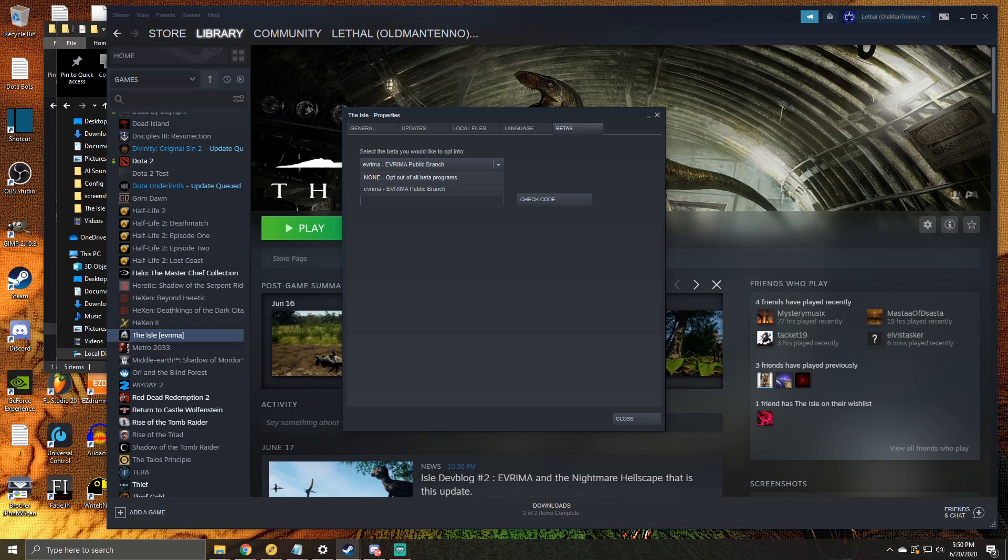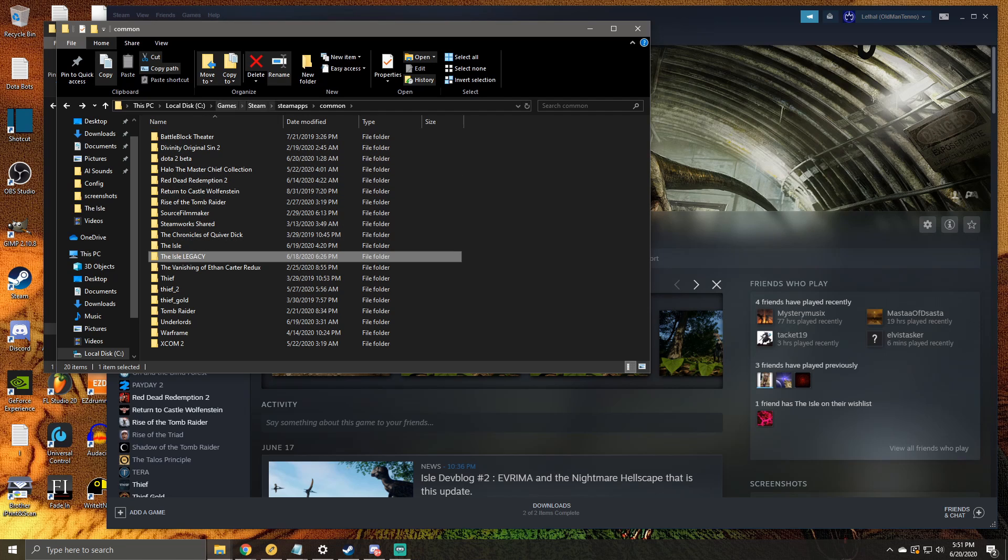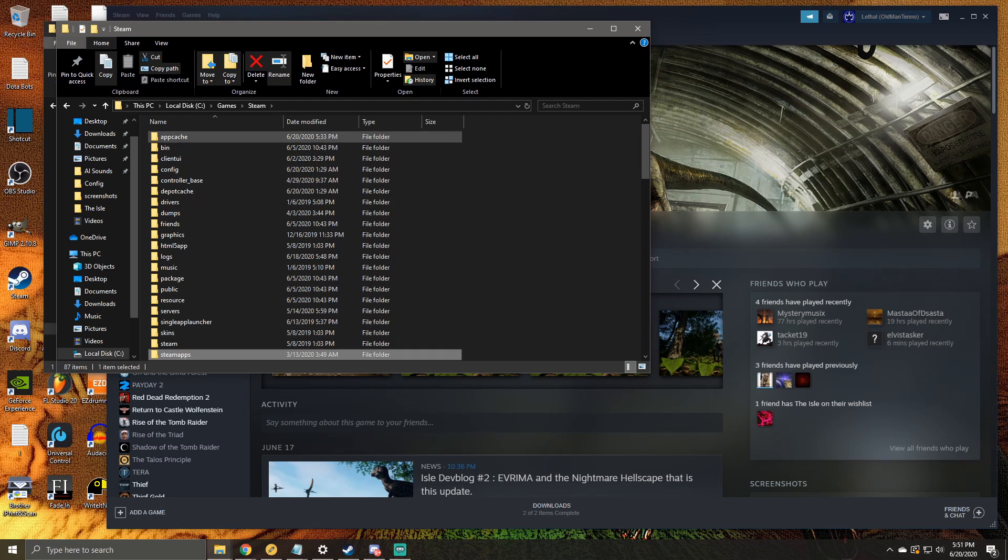Once you do this, the legacy version will start downloading. So after you have the legacy version downloaded, navigate to its folder within Steam, which yours may be under Program Files and mine is under Games because I'm just weird.